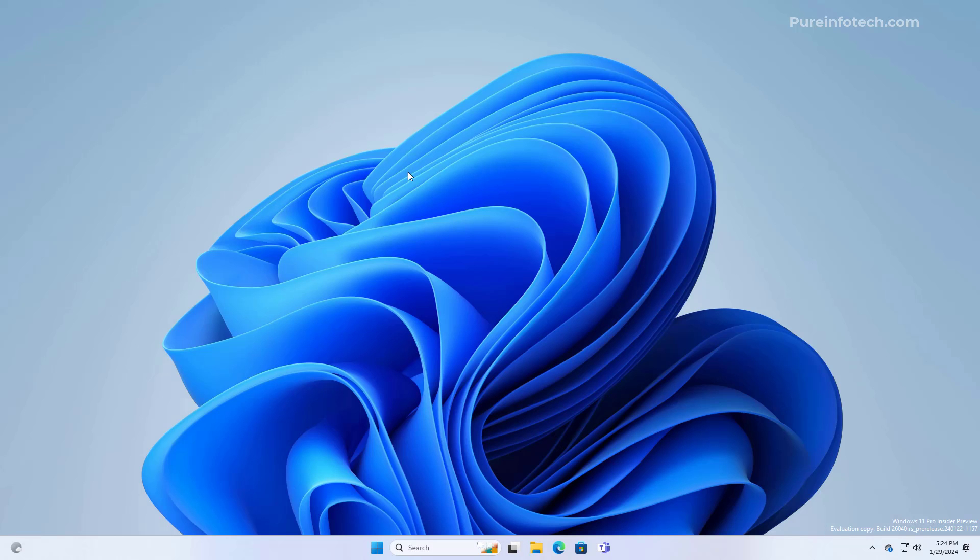And that's it. That was a quick look at the new Windows 11 setup experience. And we also compared it to the legacy version.